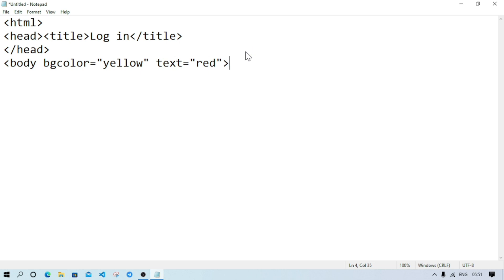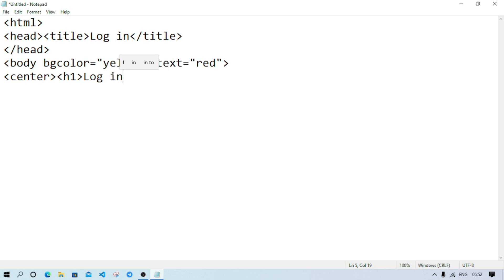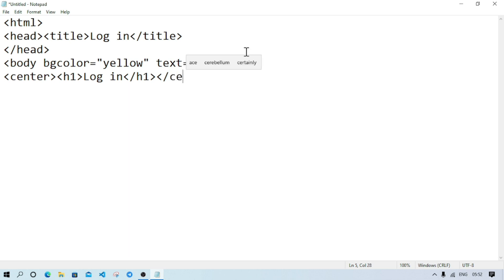Remember, while we are using attributes for any tag, we don't have to close the bracket of the tag at that moment. Only after writing all the attributes will we close the bracket. Now we will go to the next line. We will use the center tag, and here we will use h1 — heading level 1 — write 'login', close h1, close center. Note that center spelling is C-E-N-T-E-R, not C-E-N-T-R-E.